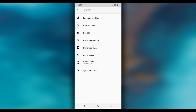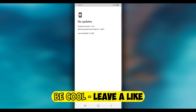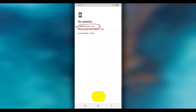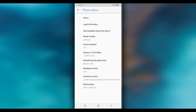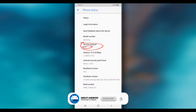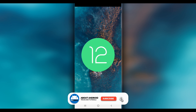Without using any kind of recovery or system update tool. The link is going to be available in the description of this video — you can download from there. As I said, it doesn't have a virus, it is 100 percent safe. As you can see in 'About Phone', the Android version shows Android 12.